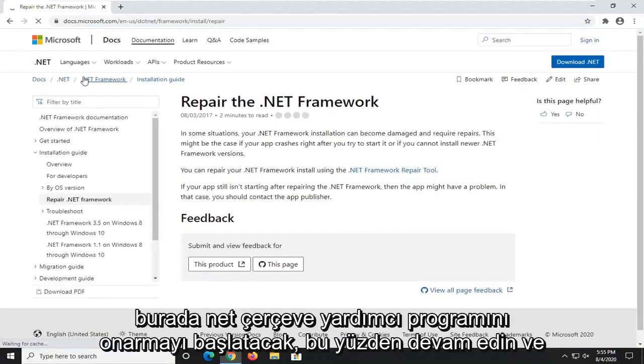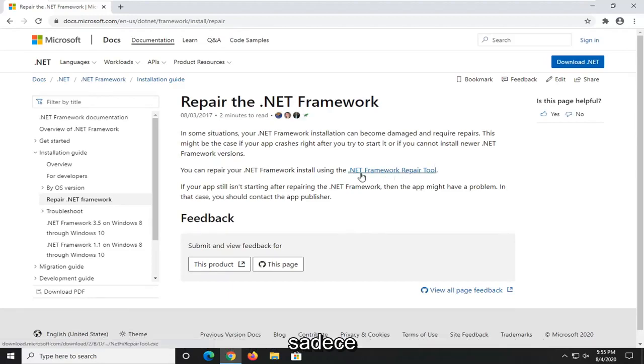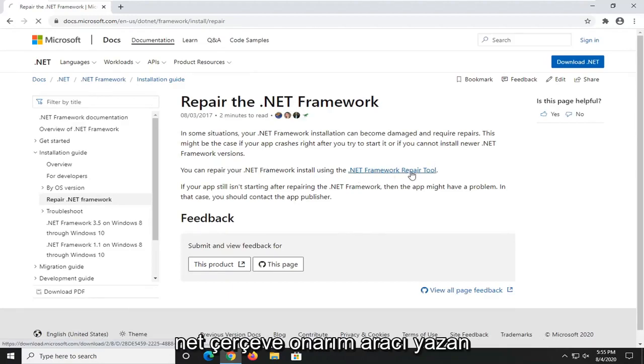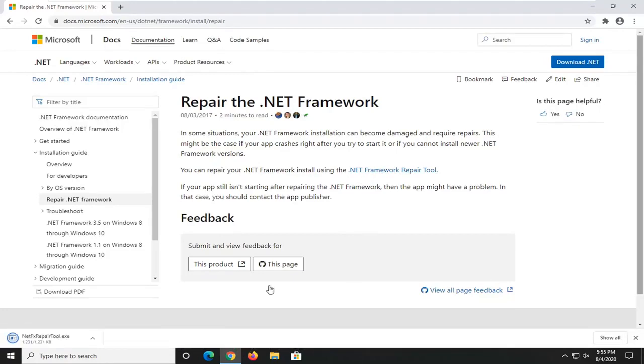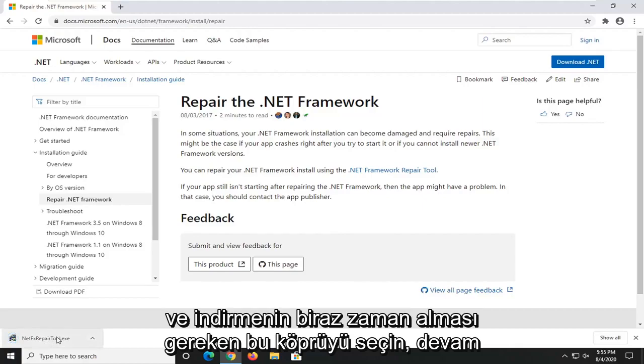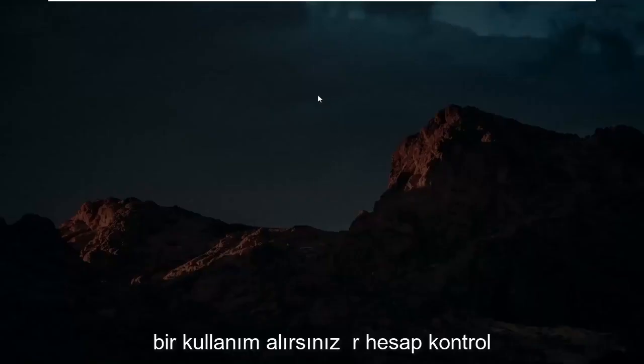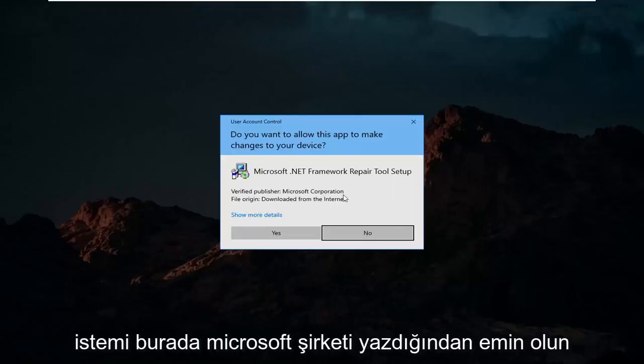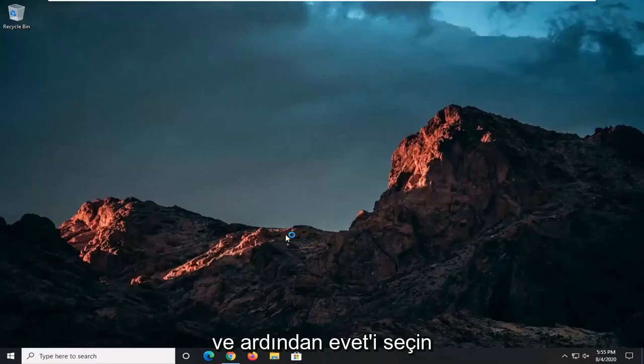This is going to launch the Repair the .NET Framework utility here. Go ahead and select this hyperlink that says .NET Framework Repair Tool. It should take a moment to download. Go ahead and open that up. Once it's done downloading, you'll receive a user account control prompt. Make sure it says Microsoft Corporation here and then select Yes.